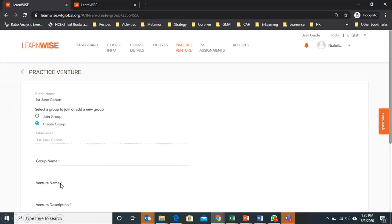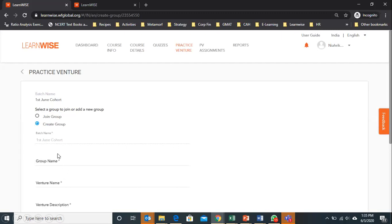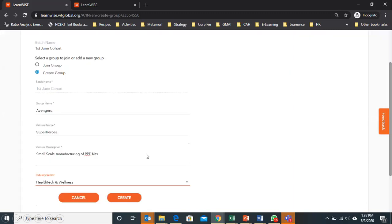Now if you are not aware of the idea on which you are going to work, you can put NA here and in venture description also you can put NA. But please give a valid group name, probably which you have given in your Excel sheet. When you give all the information, you can go below.